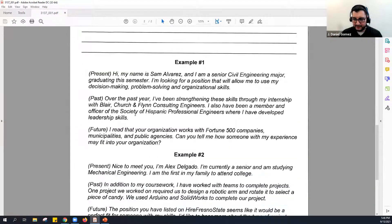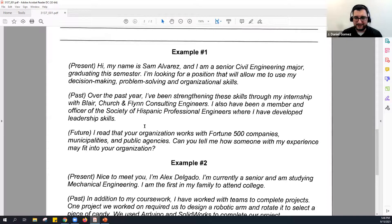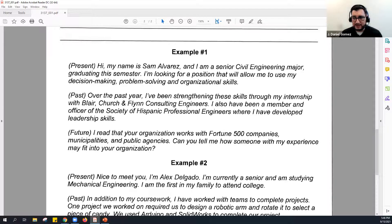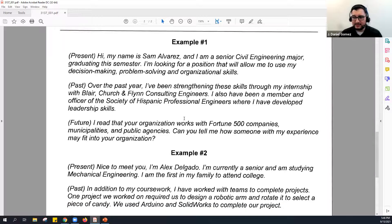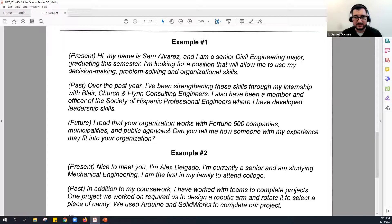Here's an example: 'Hi, my name is Sam Alvarez. I am a senior civil engineering major graduating this semester. I'm looking for a position that would allow me to use my decision-making, problem-solving, and organizational skills. Over the past year I've strengthened these skills through my internship with Blair Church and Flint Consulting Engineers. I've also been a member and officer of the Society of Hispanic Professional Engineers, where I've developed leadership skills. I read that your organization works with municipalities and public agencies — can you tell me more about how my experience may fit into your organization?'